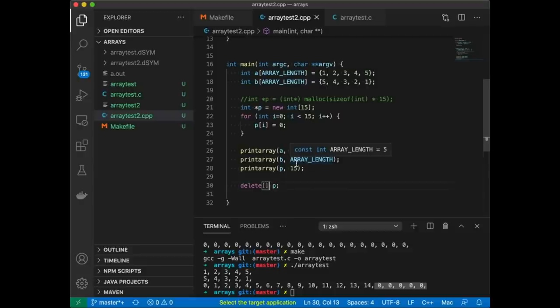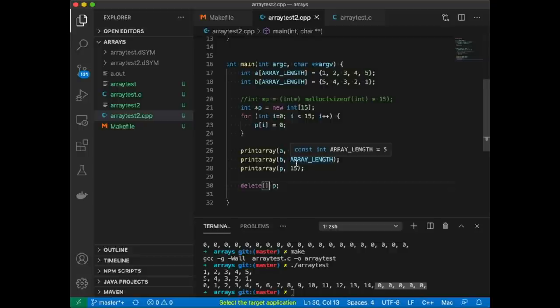Jumping back to the C++ version — what about resizing over here? This is one situation where new and delete are kind of a pain. I can't just say 'resize this array.' I'd have to allocate a bigger array, copy the data over, and delete the old array. I know that's essentially what realloc may be doing under the hood, but the point is I didn't have to do it. So what does a C++ programmer do? Most often they'll just use vectors or some other container class from the standard template library that handles resizing for them.